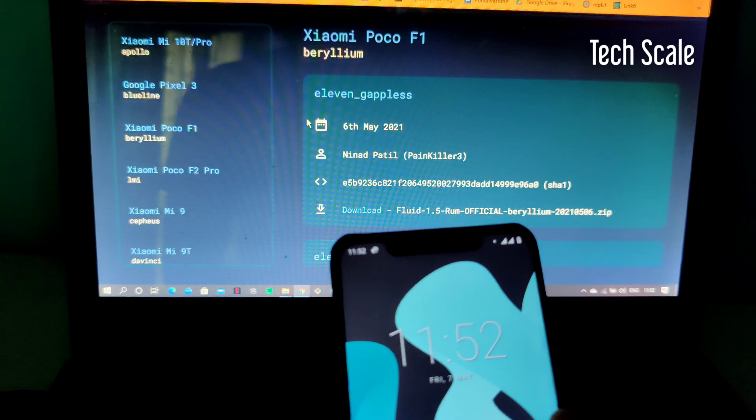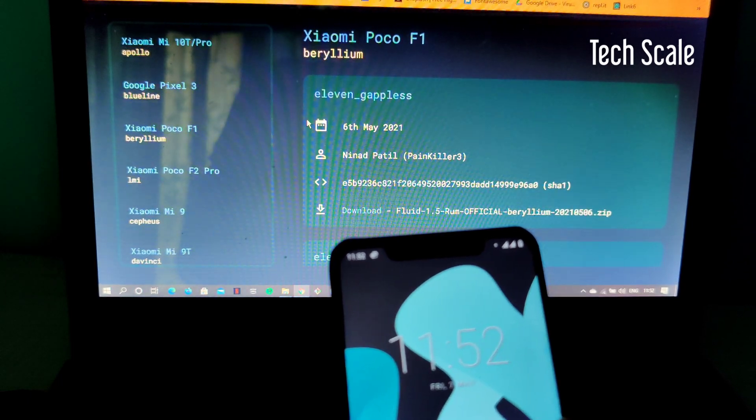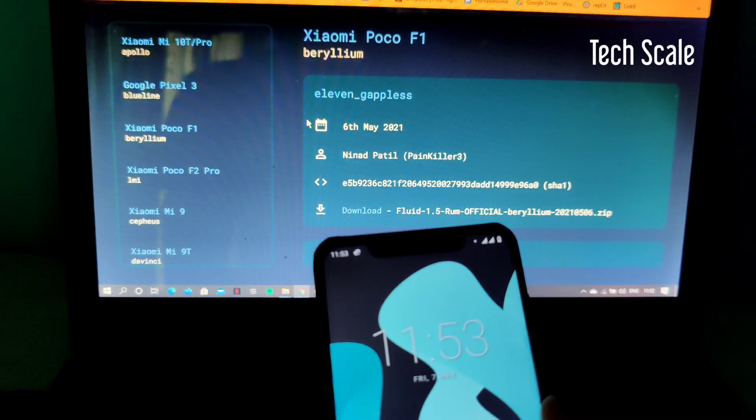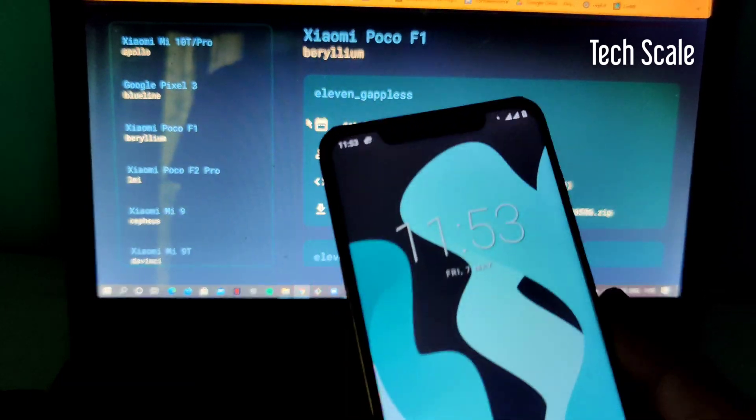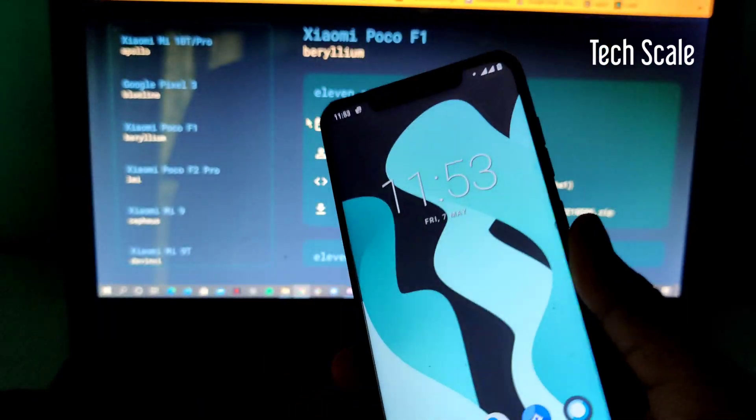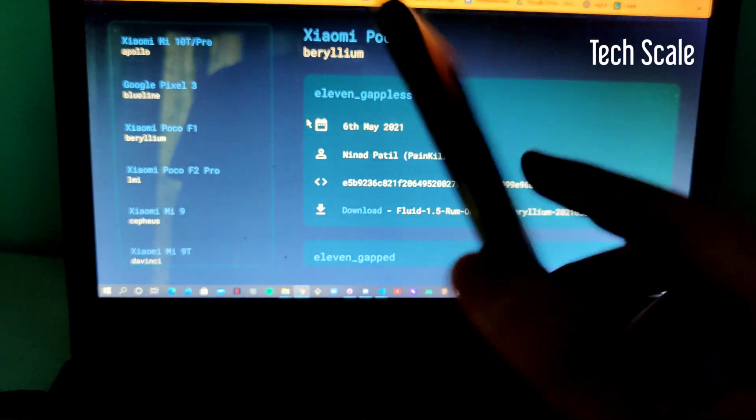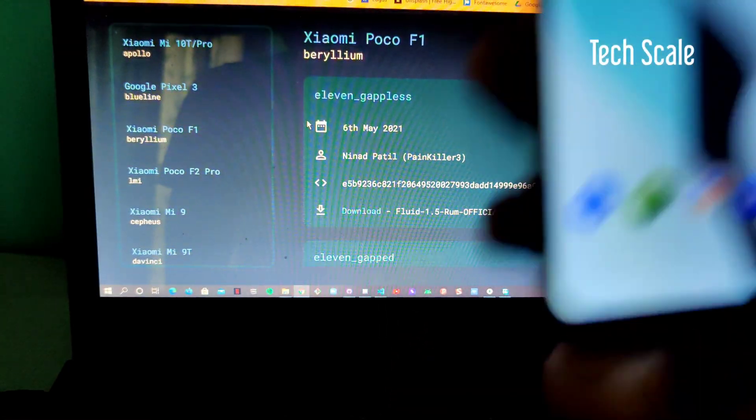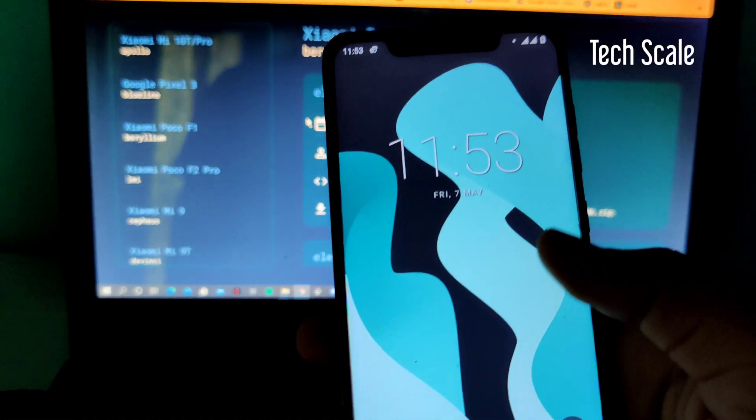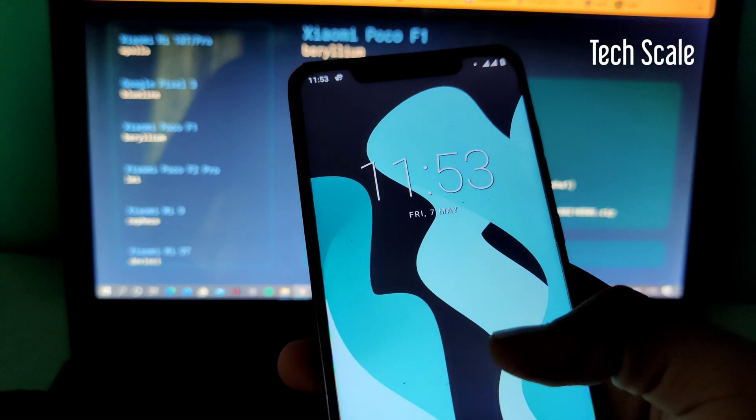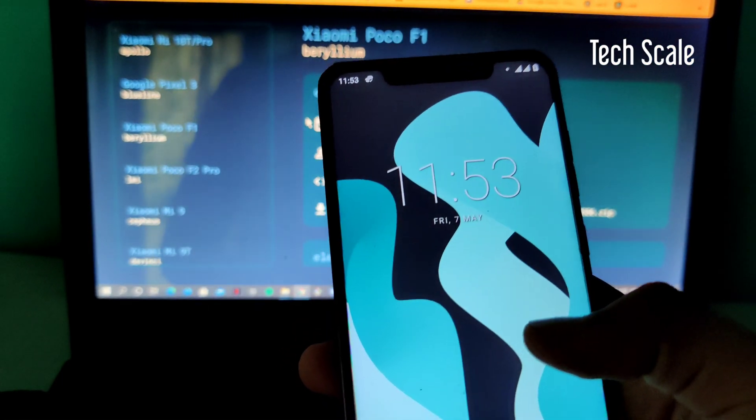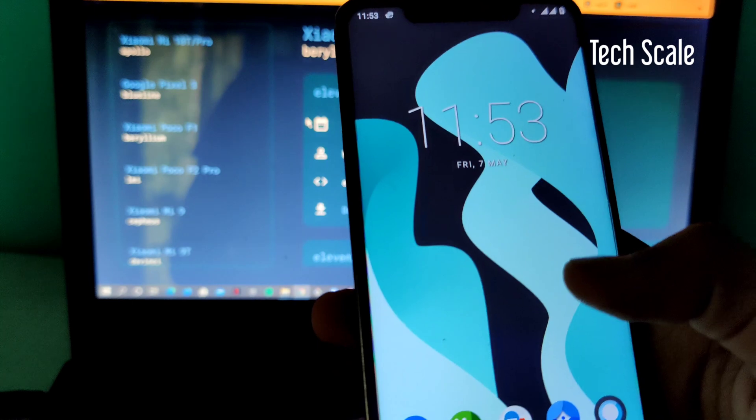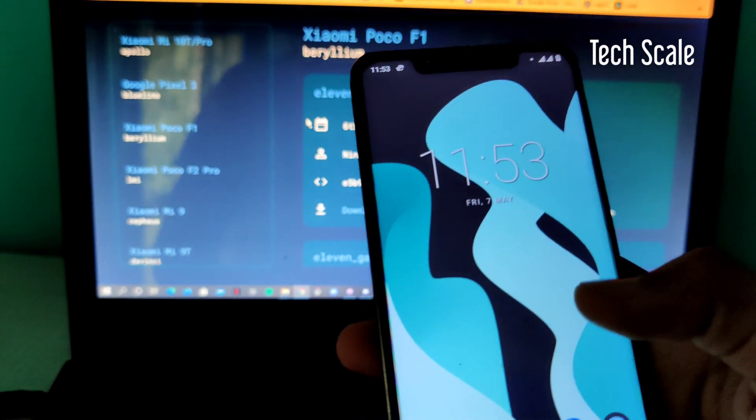Hello everyone, welcome to Tech Skills. This time we'll be installing Fluid OS on our Poco F1. Right now I'm on Lineage OS that I installed yesterday. It's a fine ROM, very minimalistic, so if you're looking for security and stuff, install this.